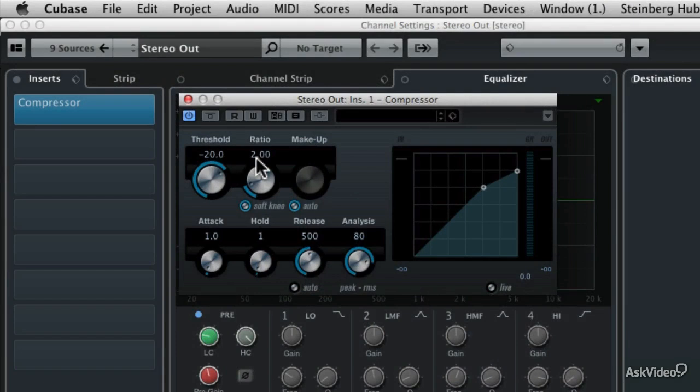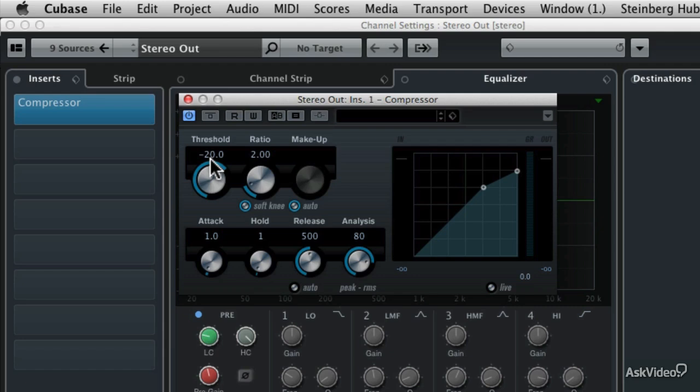So let's look at the compressor settings again. If we look at the threshold here, it's set at the default of minus 20 dB. So anything quieter than minus 20 dB is going to be like having a slacked rubber band. The rubber band isn't doing anything. But then as soon as the level exceeds the threshold, that's when the rubber band starts to offer resistance. So that's where the audio gain is going to start to be reduced.